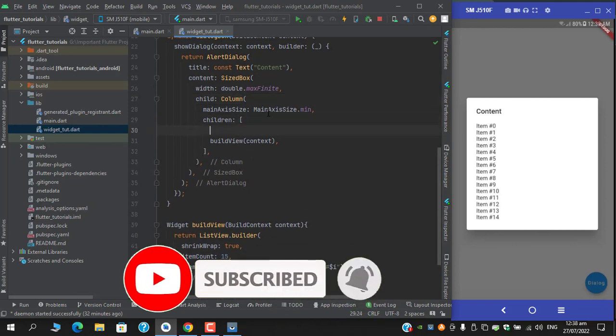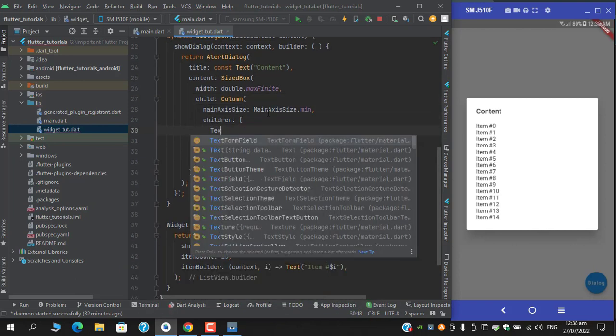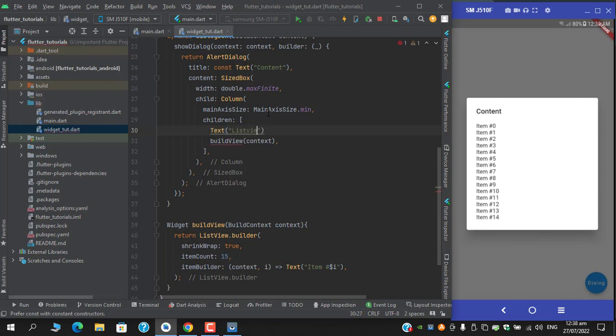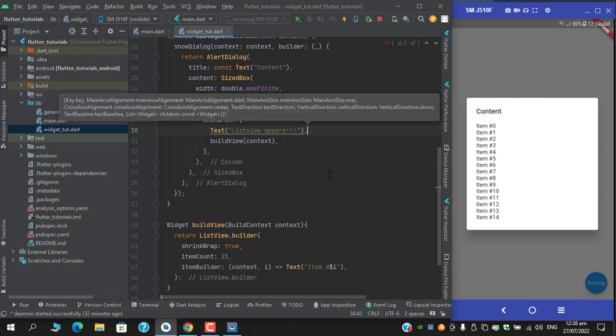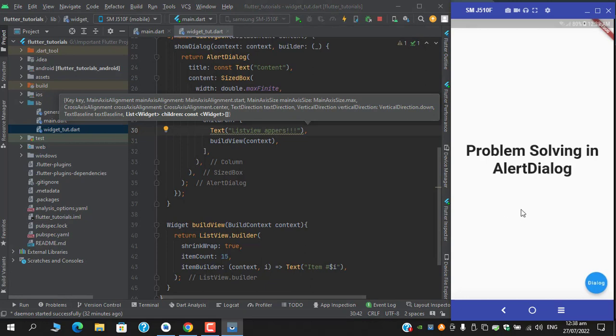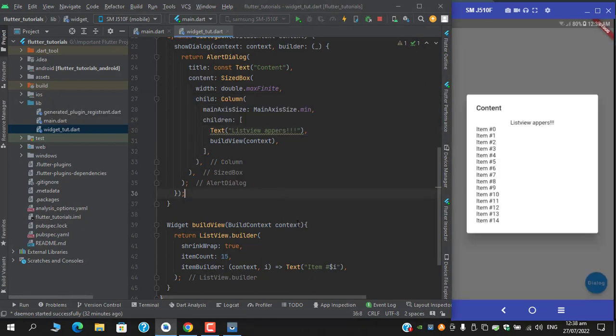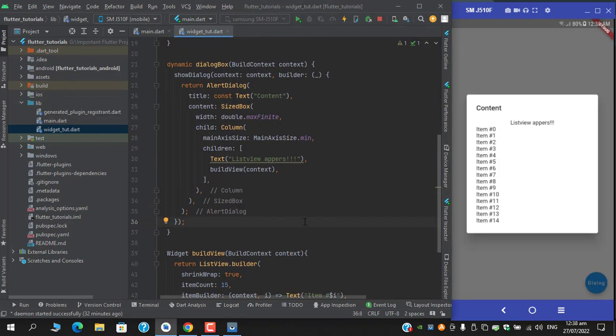Let's try to add some other widgets inside our column so that we can have a better testing. So yes, it works fine.